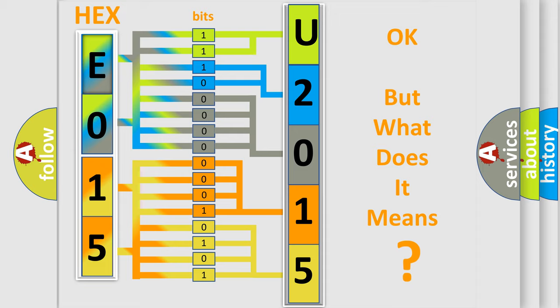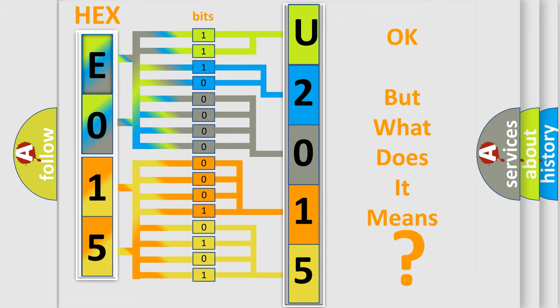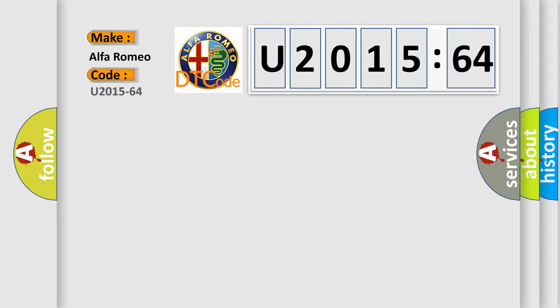We now know in what way the diagnostic tool translates the received information into a more comprehensible format. The number itself does not make sense to us if we cannot assign information about what it actually expresses. So, what does the diagnostic trouble code U201564 interpret specifically?